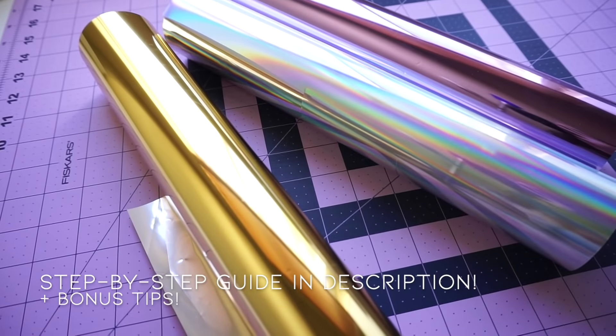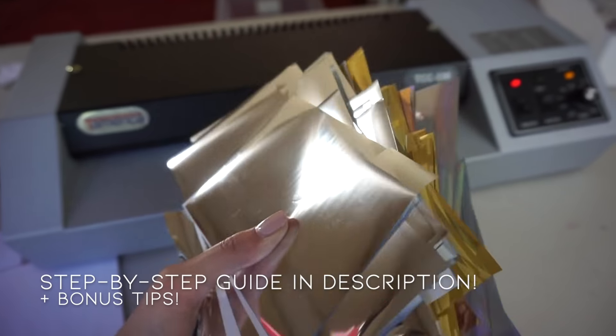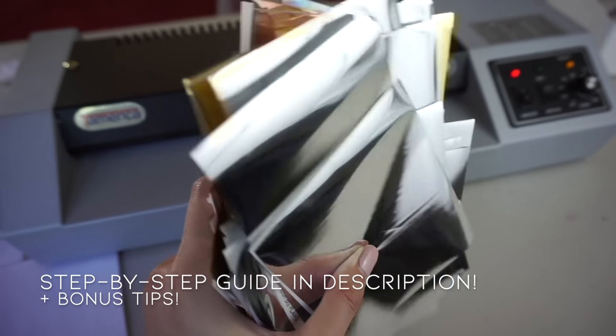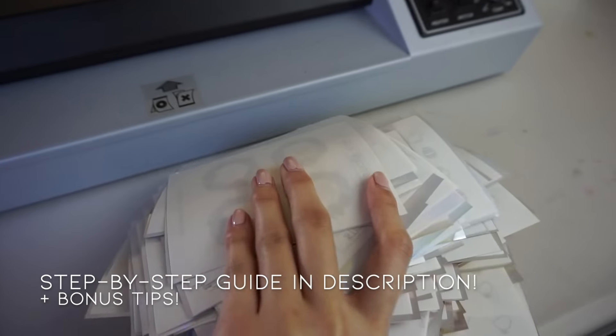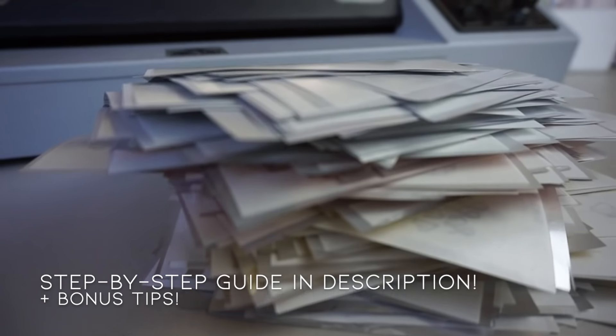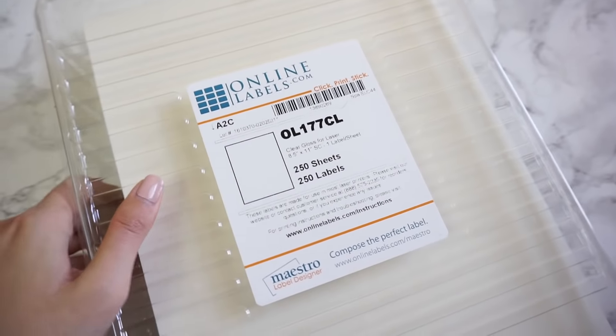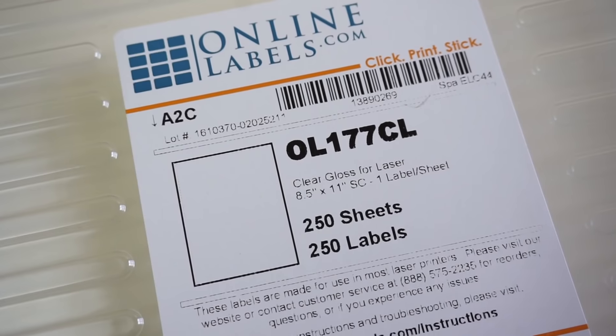And I'll be putting a link in the description for a step-by-step PDF guide of everything I'll be covering in this video, so let's get started. We get asked all the time what sticker paper we use and we use the clear glossy sticker paper from Online Labels.